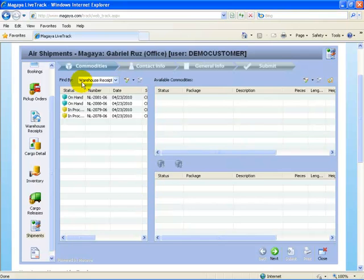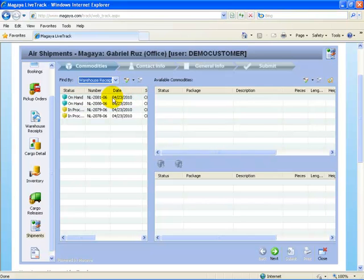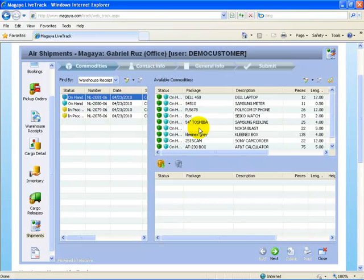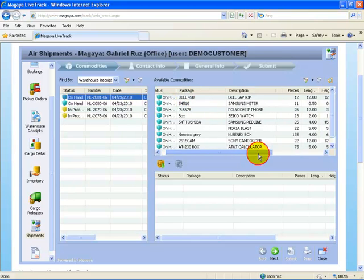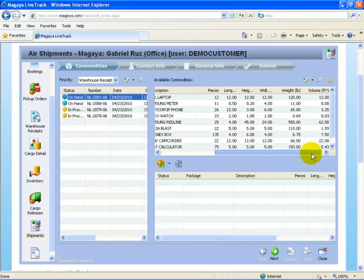It shows us that we can find commodities by a warehouse receipt or by consignee, by part number or by pickup order number. If I select any one of these warehouse receipts, on the right hand side, I get a list of all the commodities that are within that warehouse receipt. It says on hand Dell 450 laptop, 12 pieces and it gives me all the information for that commodity.